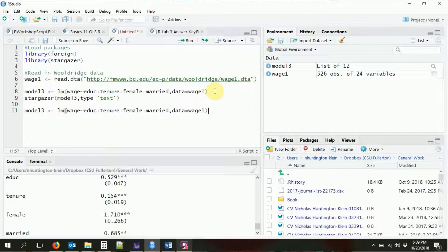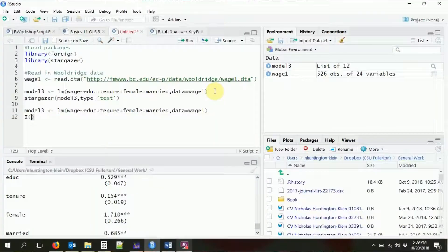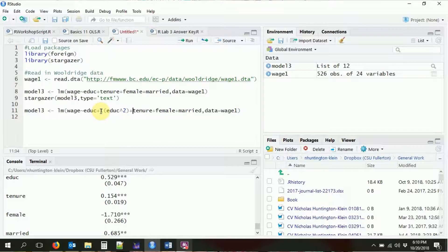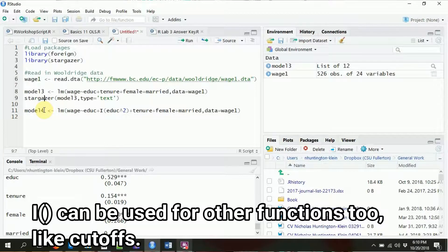Let's loosen that up by adding a squared term, which allows the relationship between wage and education to follow a parabola. In R, we do this with the `I()` function. Inside the parentheses we put a function of the variable — so `I(education^2)` refers directly to education squared. We don't need to create a new variable; we can put it right in the model. Let's call this model4 and look at the results with stargazer.